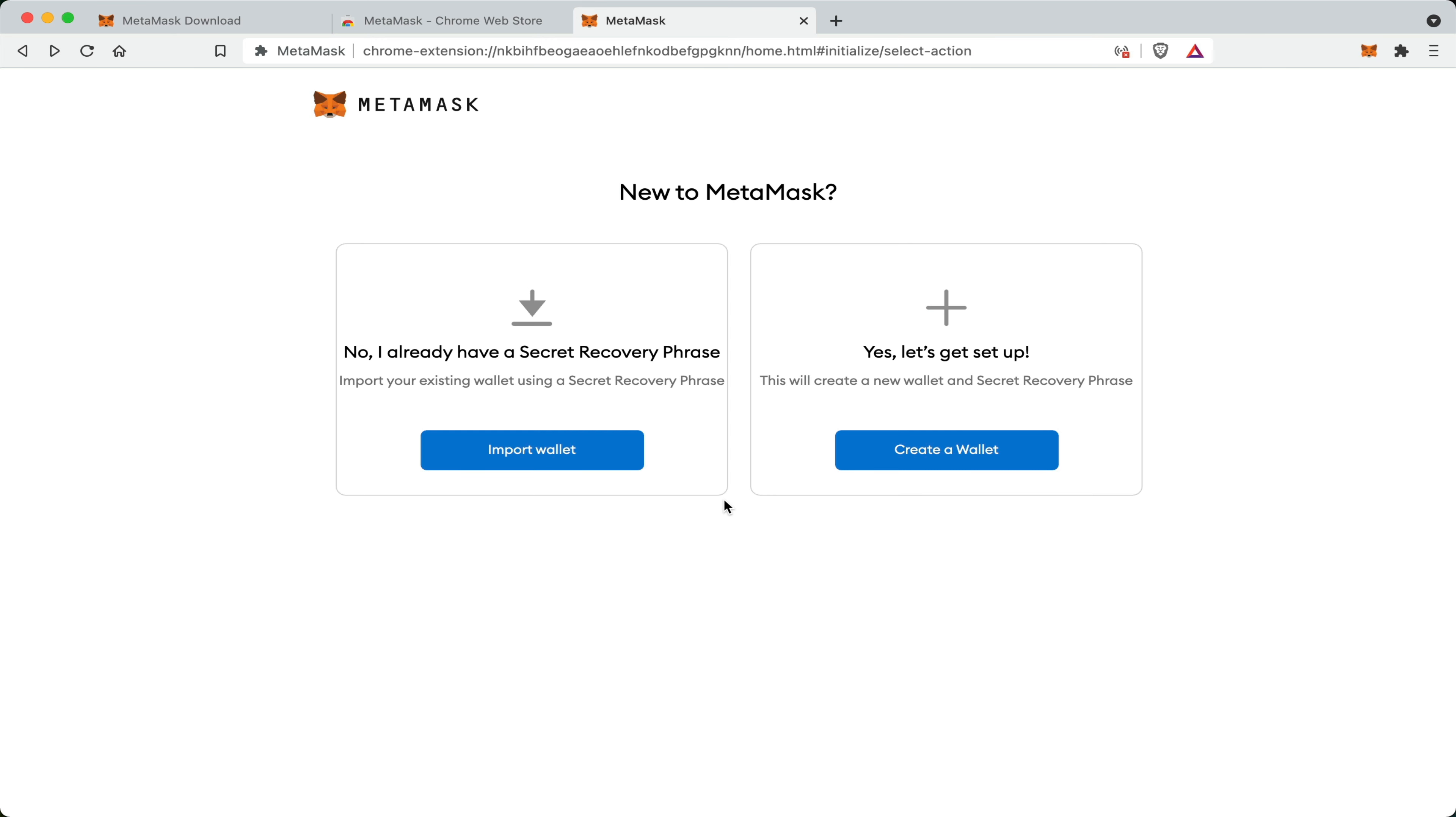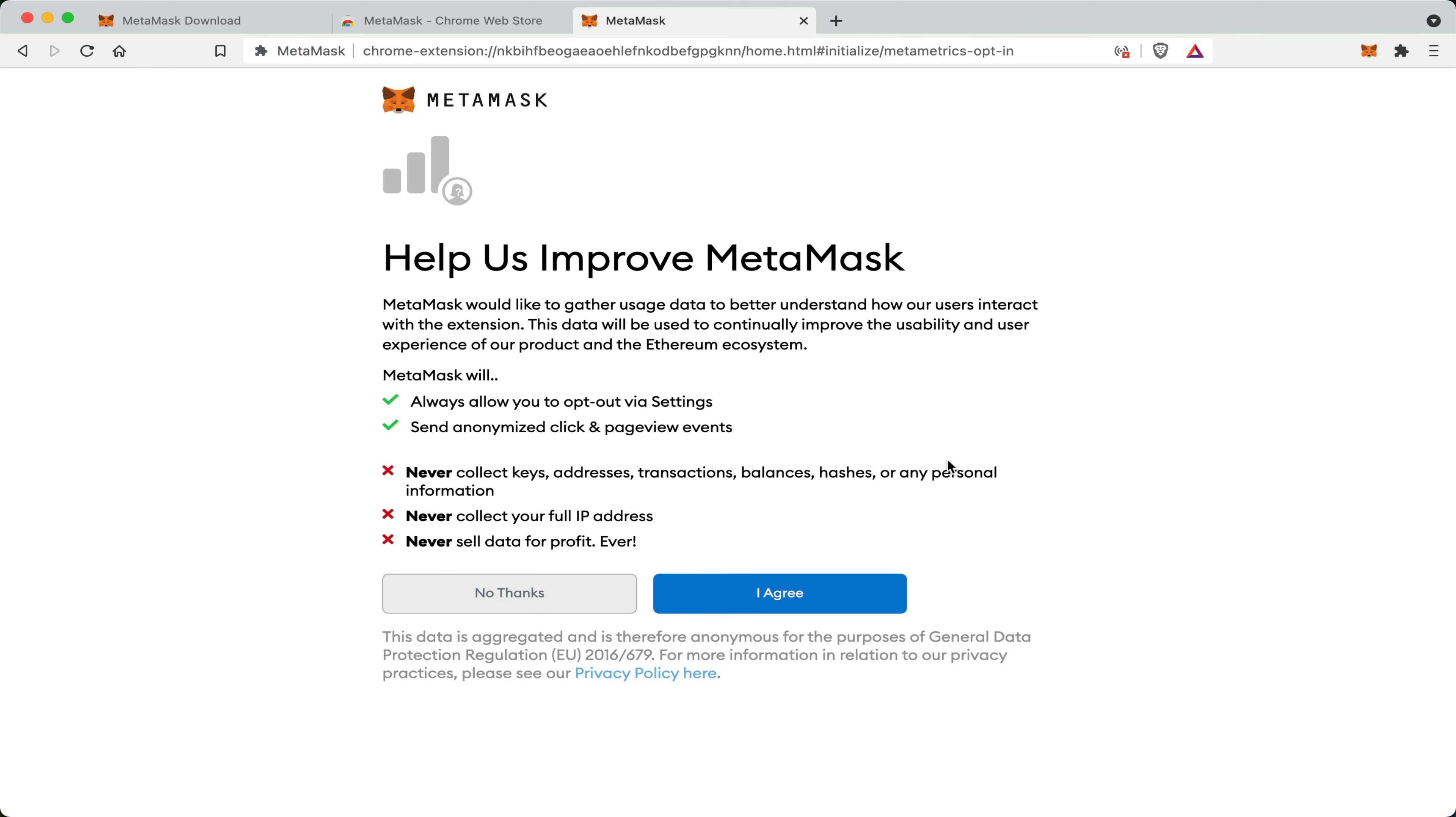Now here you are presented with two options. If you are a previous user of MetaMask and you have your backup done correctly, you can always come here to import your previous wallet by entering in your secret recovery phrase. If you are a new user, you may want to come here and click Create a Wallet. Now this page simply asks you if you want to allow MetaMask to collect some anonymous user data. You can either agree or disagree. In this case, I'm going to click No Thanks.